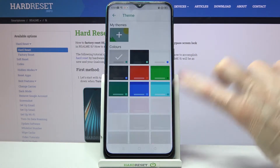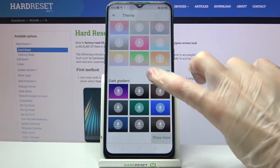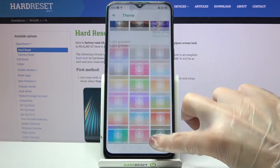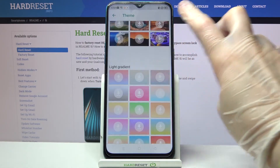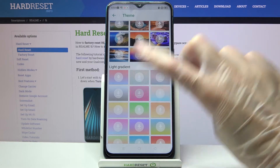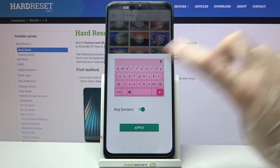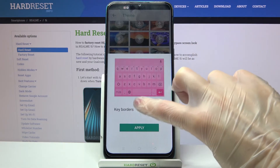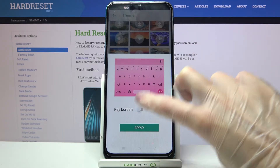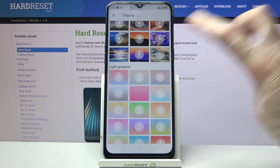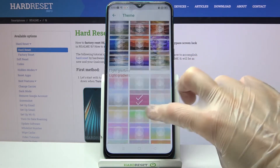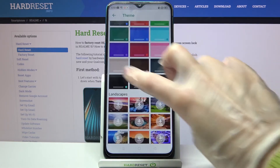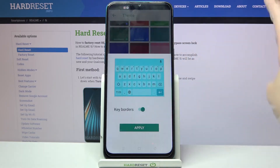Now choose show more to see all available ones. When you're done, click on one of those images, tap the toggle next to key borders to turn them off or on, and tap apply. You can do the same with one of those colors.